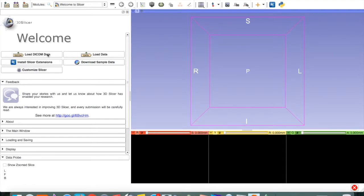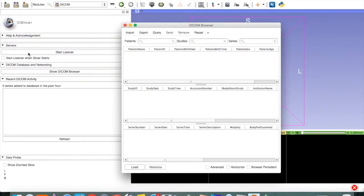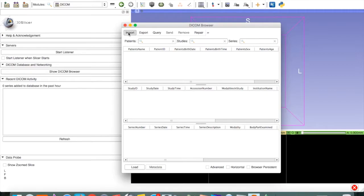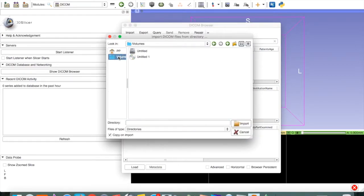So we will click on this button. If you don't have this button on your welcome screen, you can also click on the DCM button over here. So let's load. We will come to the DICOM browser. Say import and find the medium where you have your CD data.